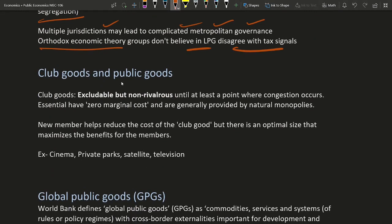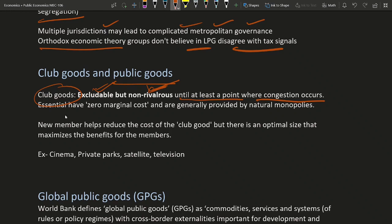We have seen in the public goods case there are two dimensions: one is excludability and rivalness. Goods which are excludable but non-rivalous are called club goods. Club goods are non-rivalous until at least a point where congestion occurs — in the initial stage they are not rivalous. Essentially they have zero marginal cost and are generally provided by natural monopolies.